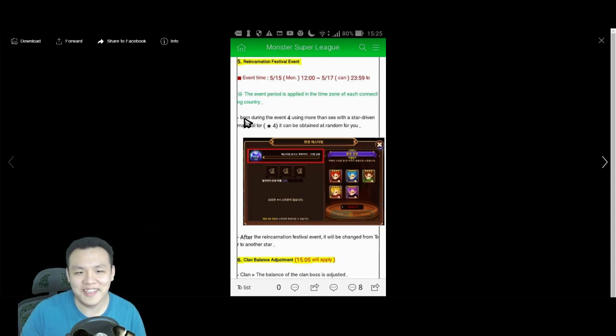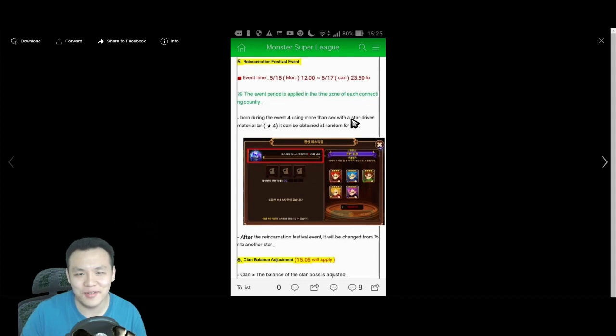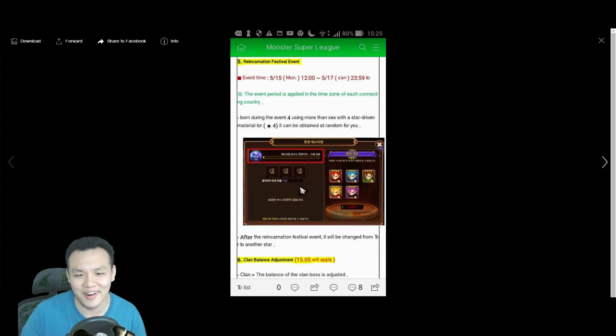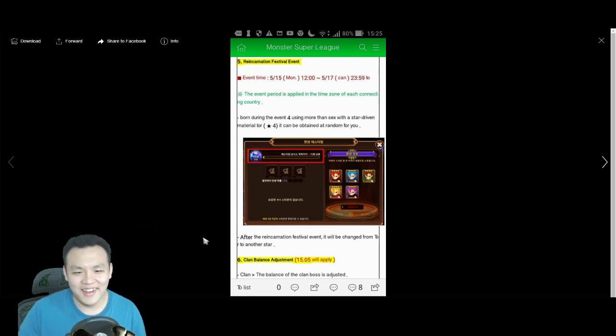What the fuck is this translation? Born during Heroes Festival with more than sex with a star-driven material for 4-star can be obtained at random for you. Alright, good job, Google.